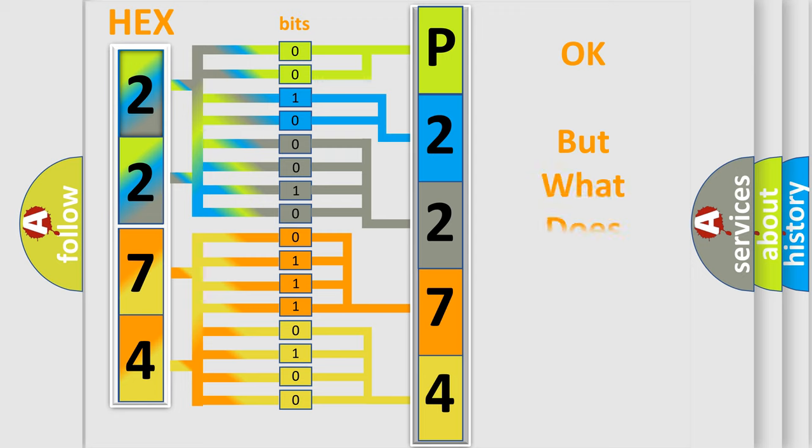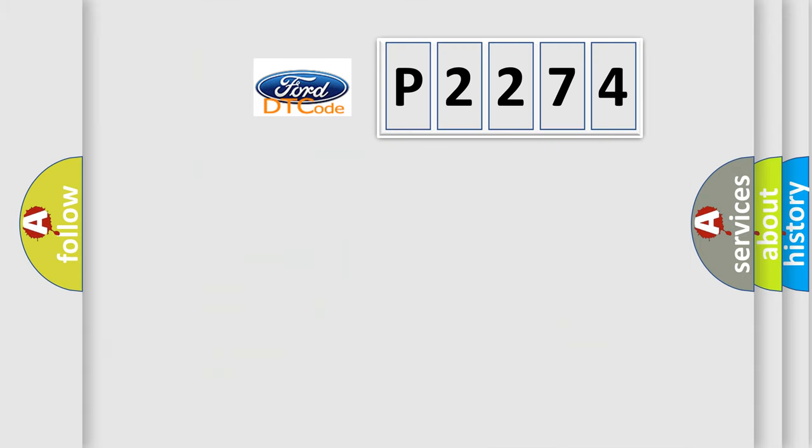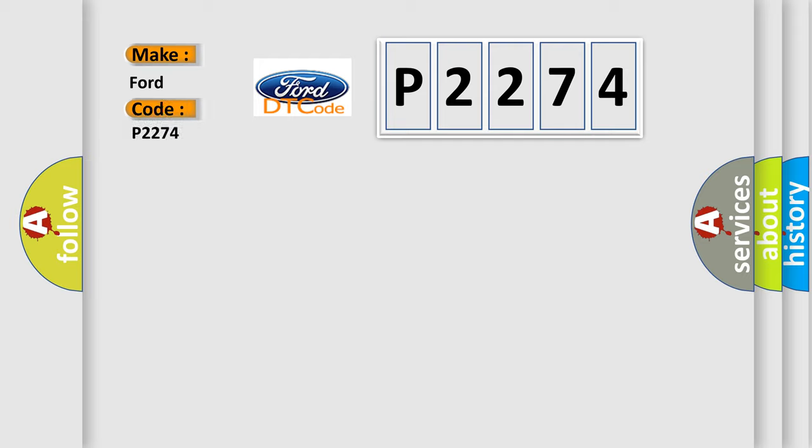The number itself does not make sense to us if we cannot assign information about what it actually expresses. So, what does the diagnostic trouble code P2274 interpret specifically for Infiniti car manufacturers?